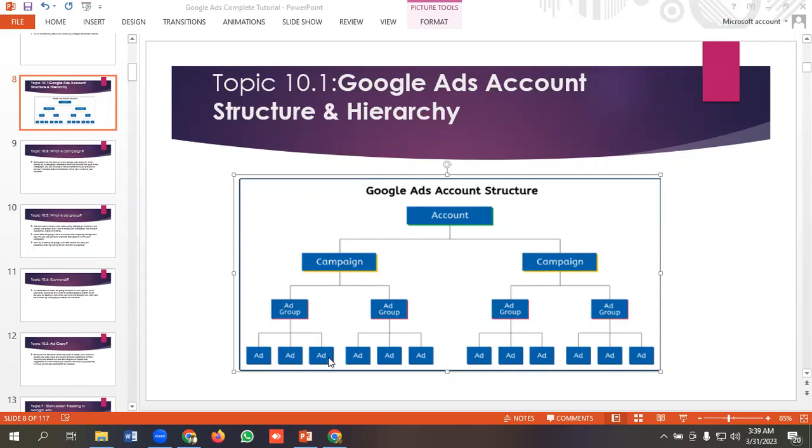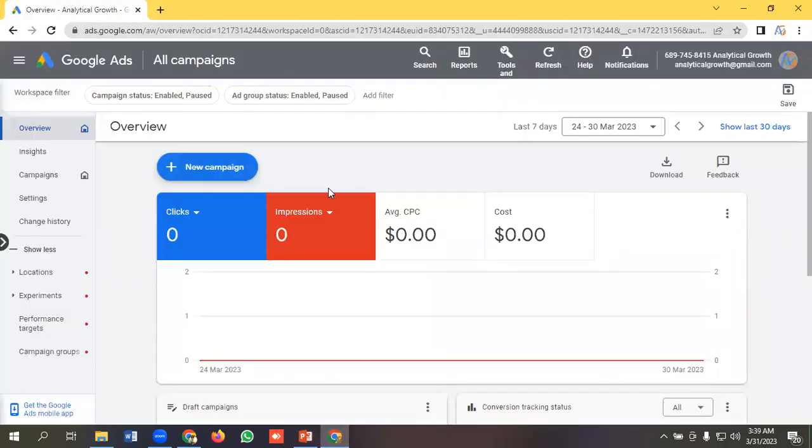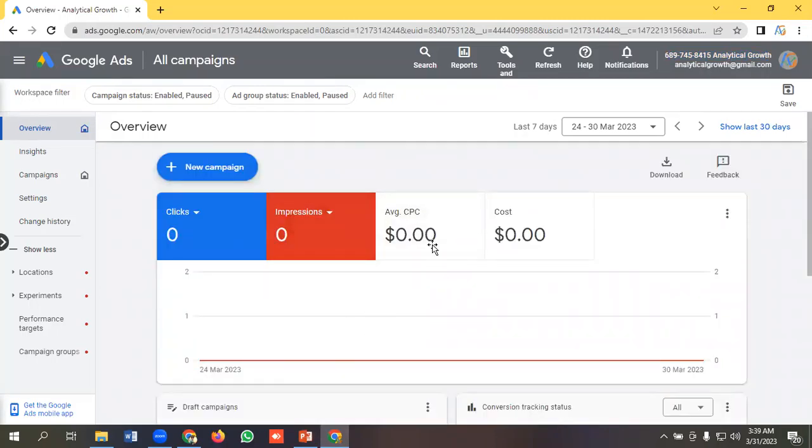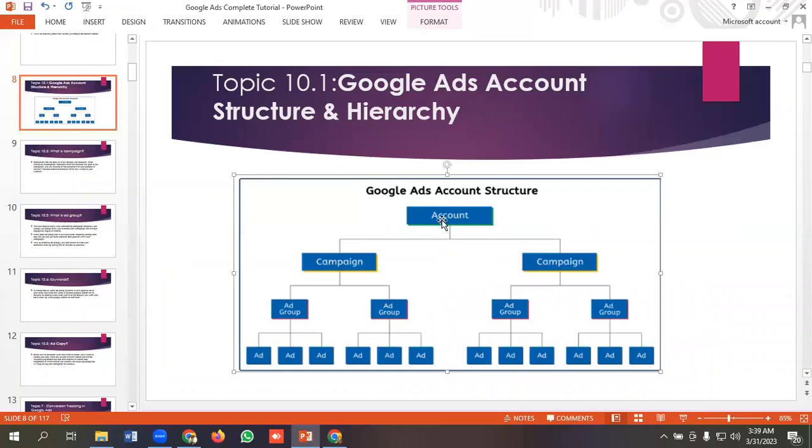Let's see practically. This is a Google Ads account. This is our Google Ads account called Analytical Growth. This is the first structure of our Google Ads account.